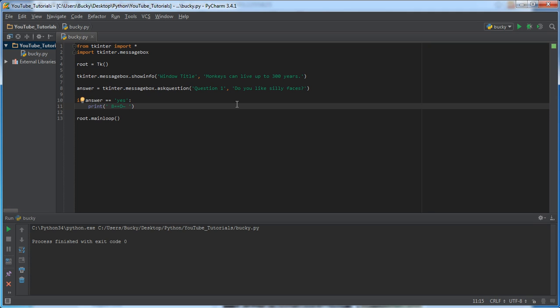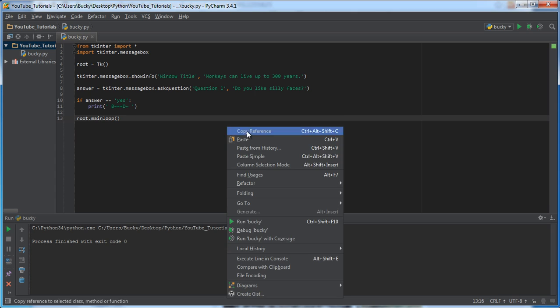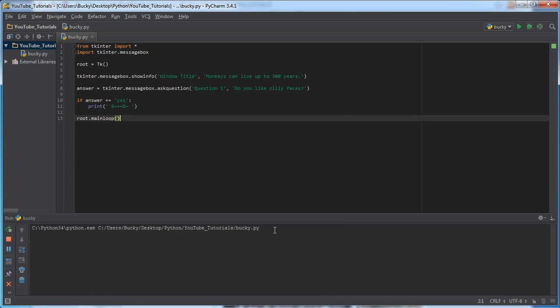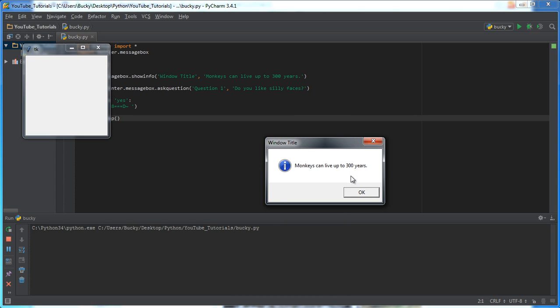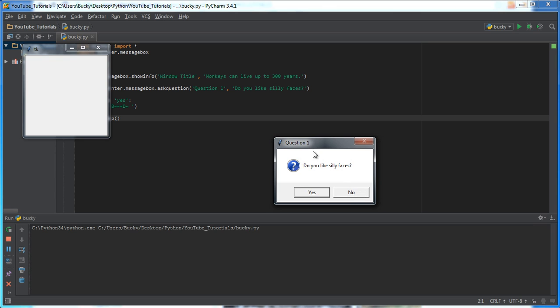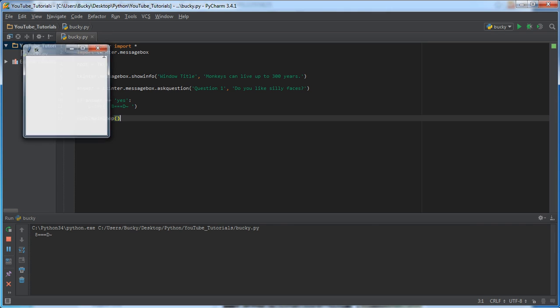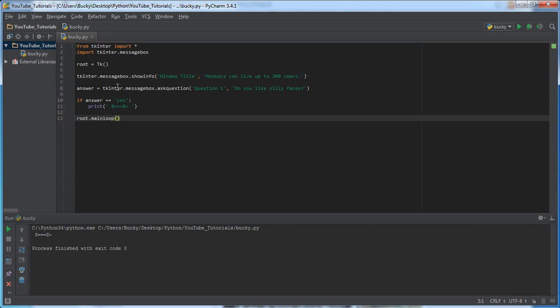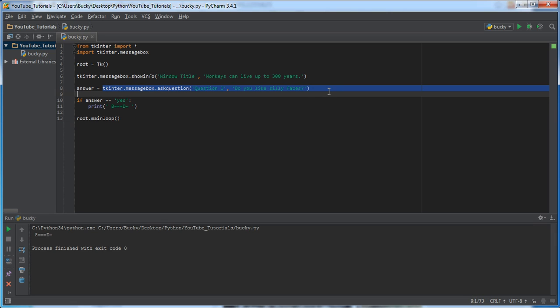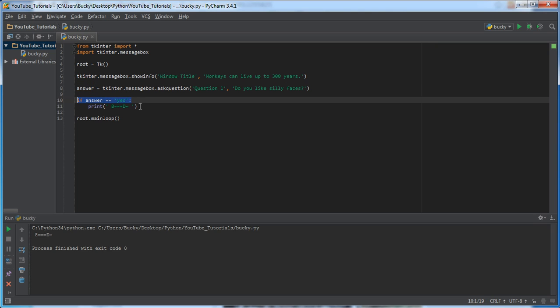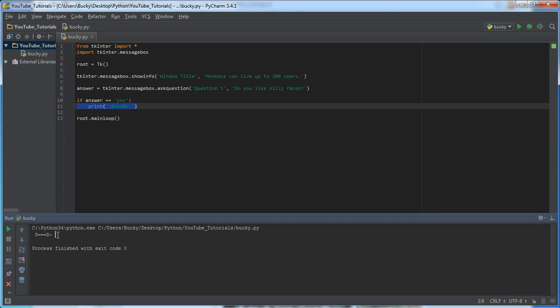So, now, when I run this bad boy, check it out. Monkeys can live up to, hmm, that's a pretty interesting fact, actually. Okay, now check this out. Do you like silly faces? Whenever I click this yes button, what it's going to do, it's going to take this function, which is basically that box. And, since we clicked yes, the answer yes is now stored in the variable answer. So, this was true. Of course, it printed out our silly face. And, that's how we got that.